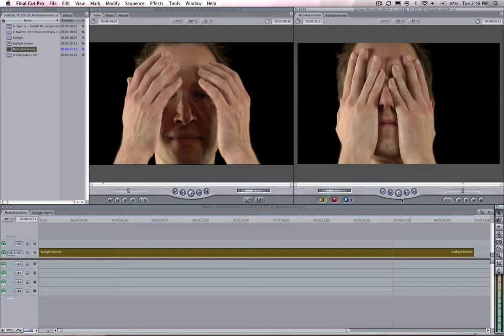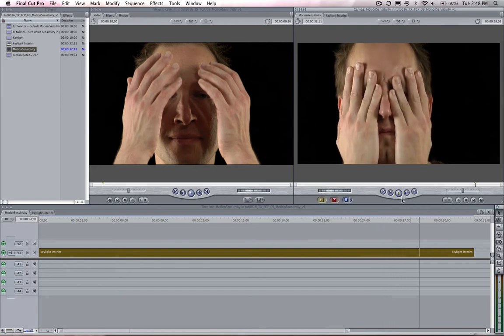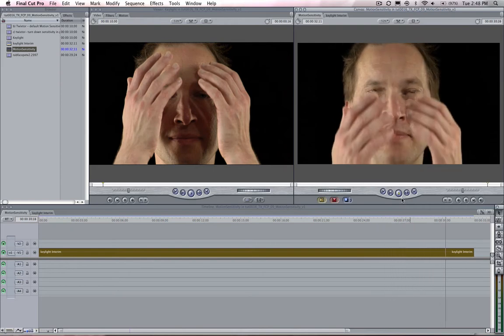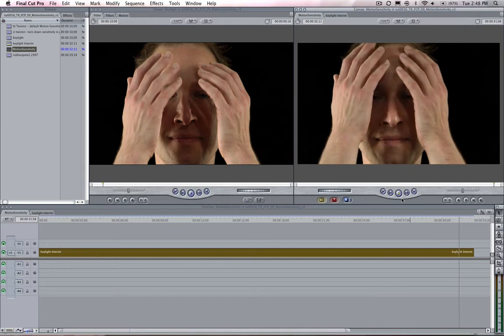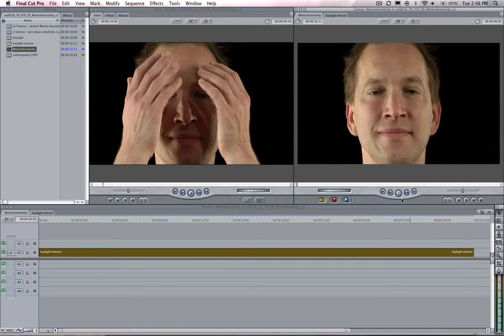When you retime a shot using Twixtor and there are elements crossing in front of each other you might see this unwanted warping in the result.